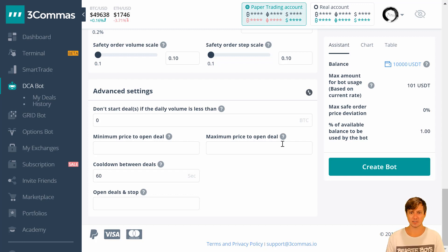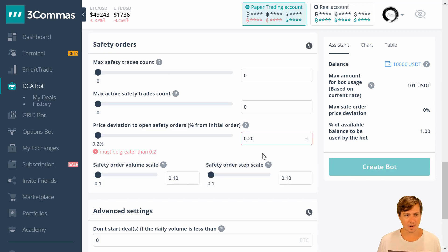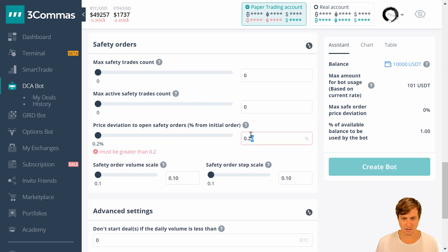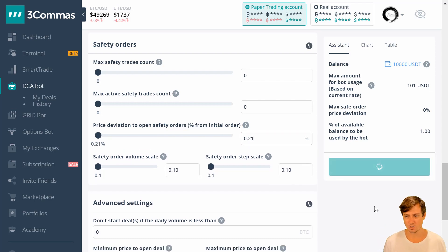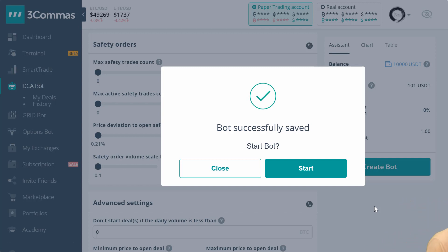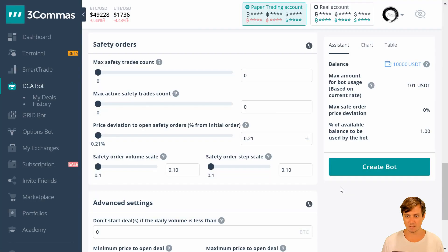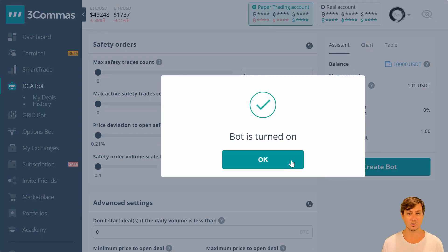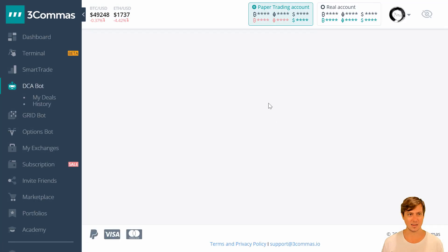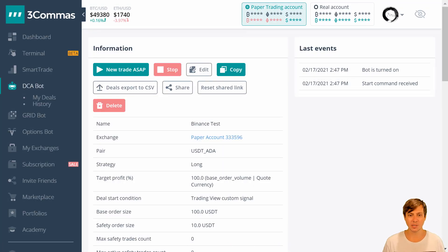Our trading bot is now set up and ready to receive signals from our script. I'll click Create Bot — there's a small error requiring a value greater than 0.2, so I'll set it to 0.21 and create the bot. There we go — the bot is successfully set up and saved. Let's click Start Bot, and the bot is now running.